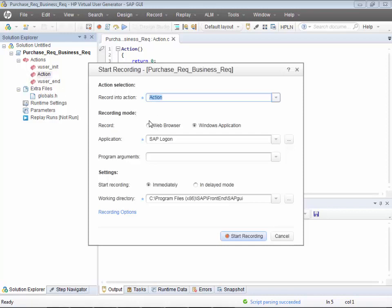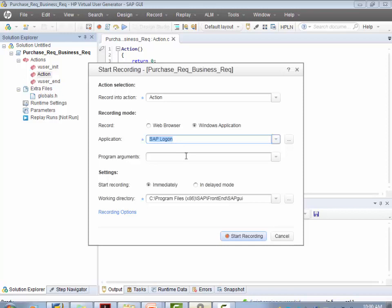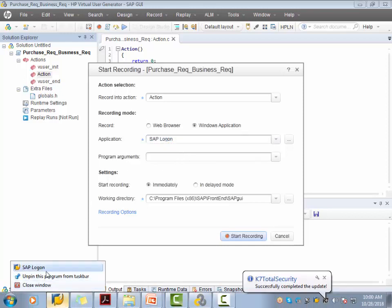Watch carefully — we are not recording into a browser here. We are recording using a Windows application called SAP Logon. Once you get into the project, your SAP functional team will send you an SAP Logon Launchpad — sometimes called an SAP client — which you download and install on your desktop. Once installed, it will automatically show up in the recording settings.